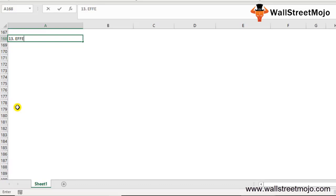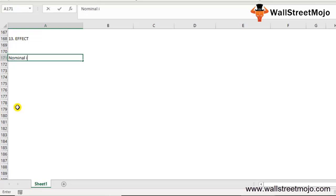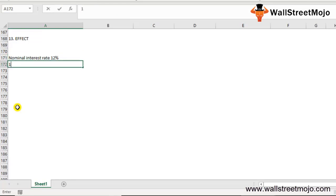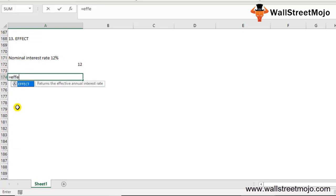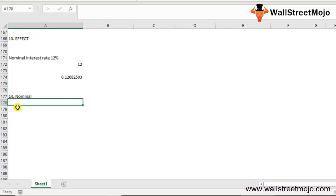The thirteenth function is EFFECT. Through the EFFECT function we can calculate the effective annual interest rate when we have the nominal interest rate and the number of compounding periods per year. Write =EFFECT(nominal_rate, NPERY). Nominal_rate is the nominal interest rate; NPERY is the number of compounding periods per year. Example: nominal rate 12%, compounding 12 times per year. Using =EFFECT(12%, 12), the result is 12.68%.